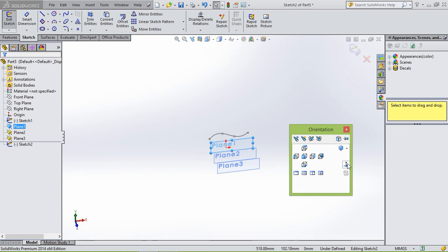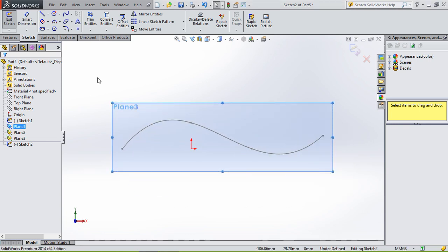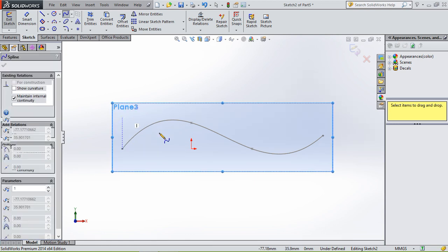And then we're gonna draw on the second plane another spline.